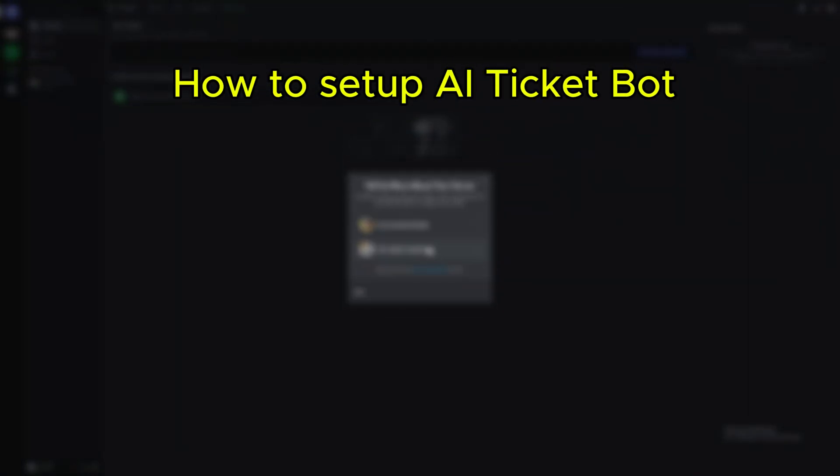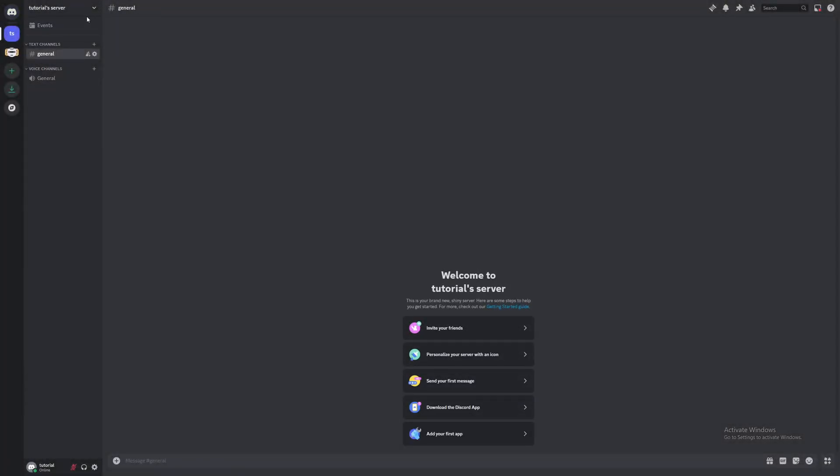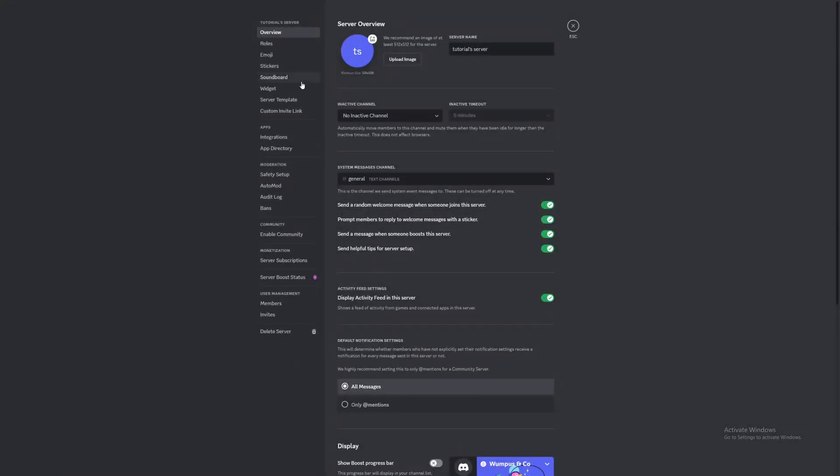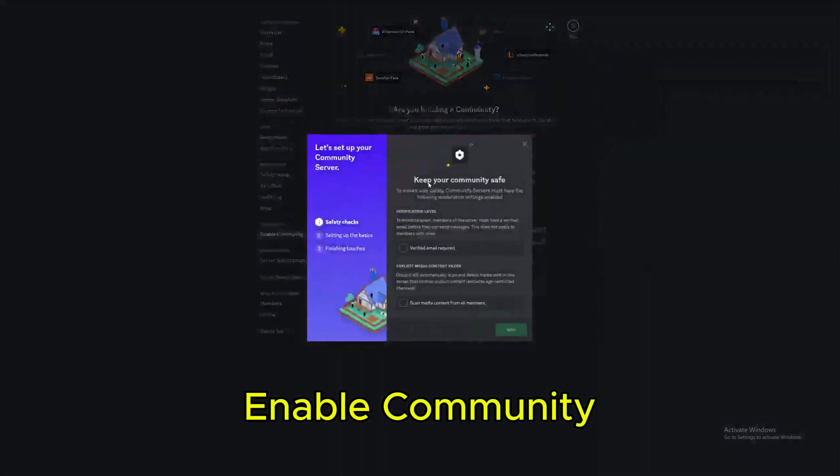How to set up A.I. TicketBot. Go over to Settings. Enable Community.